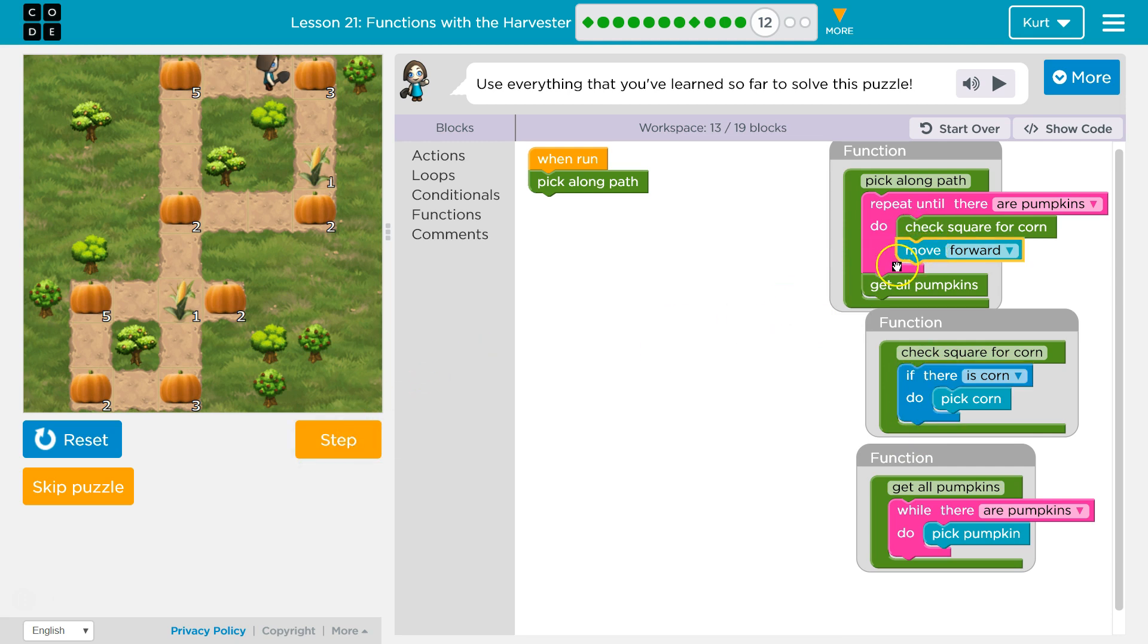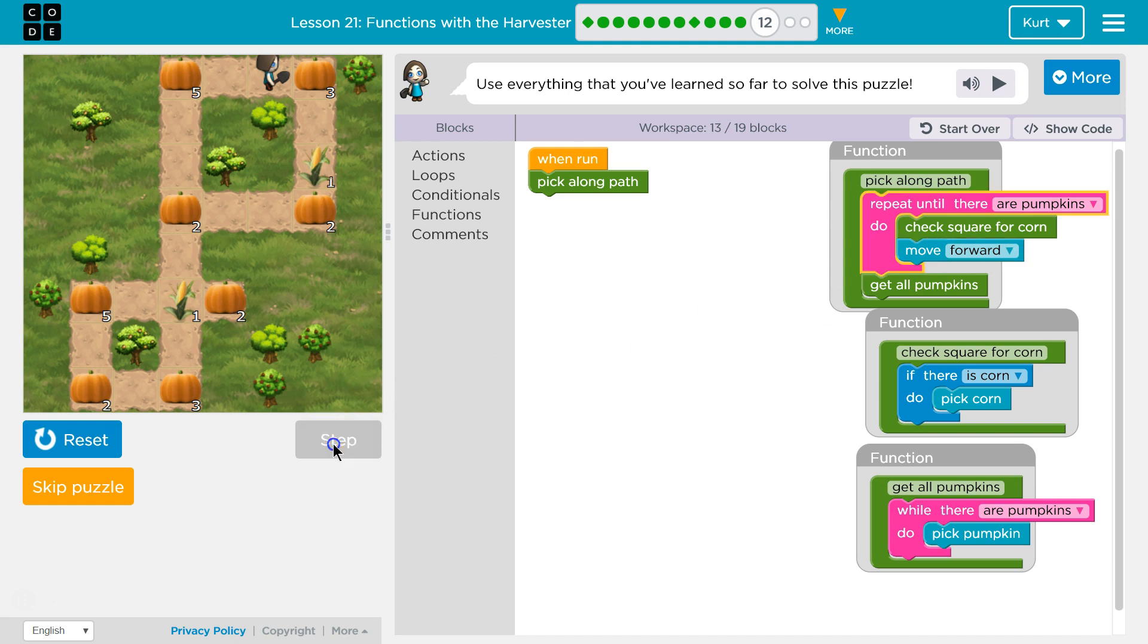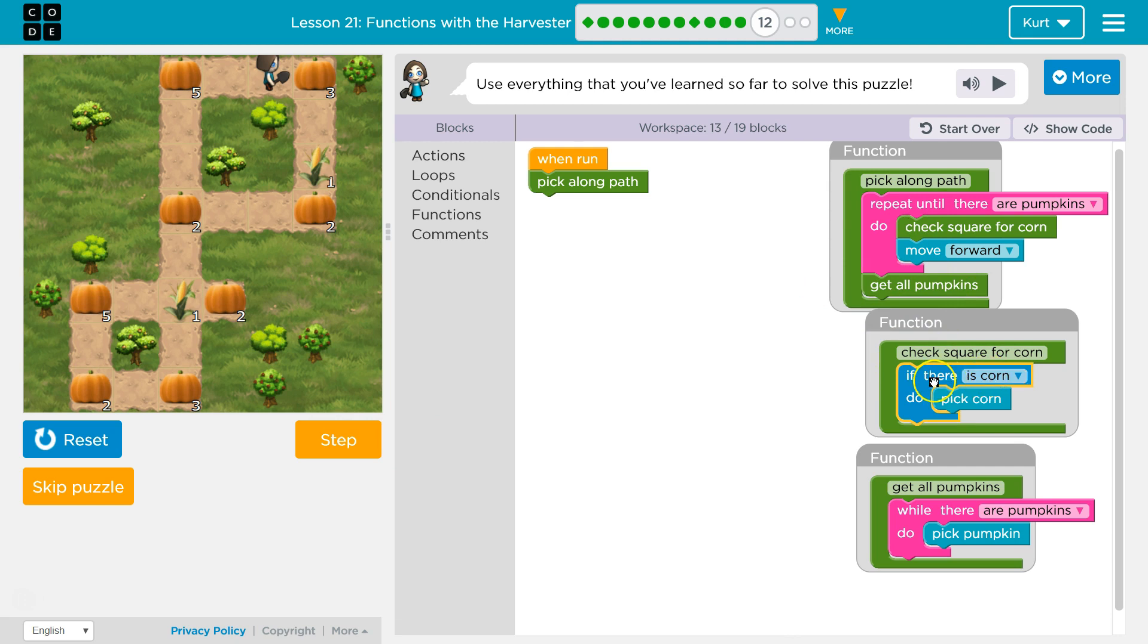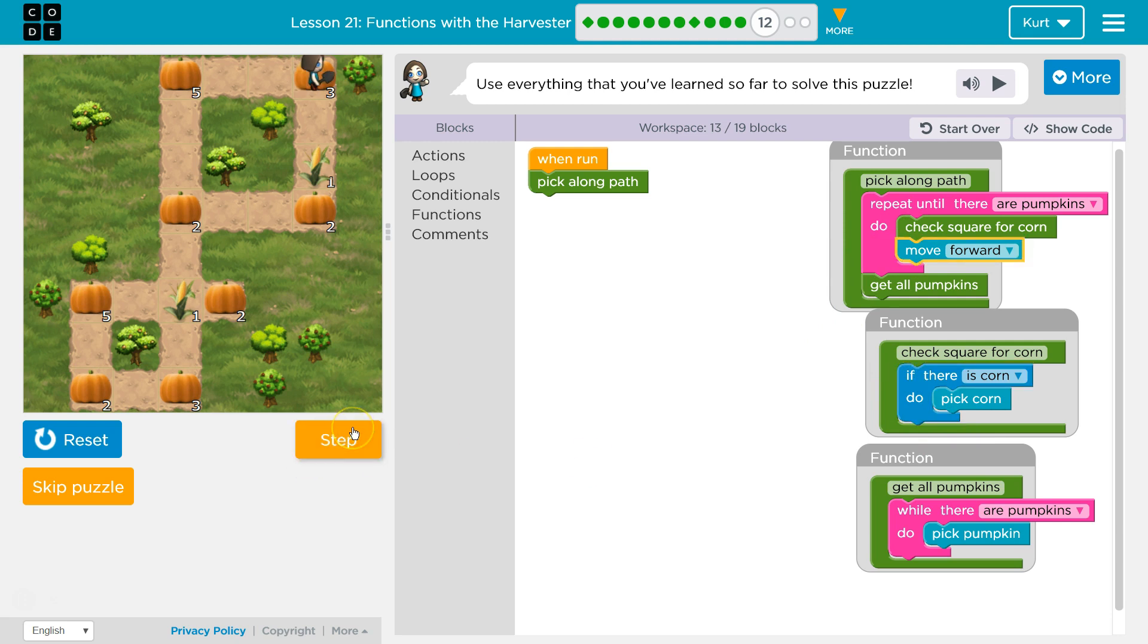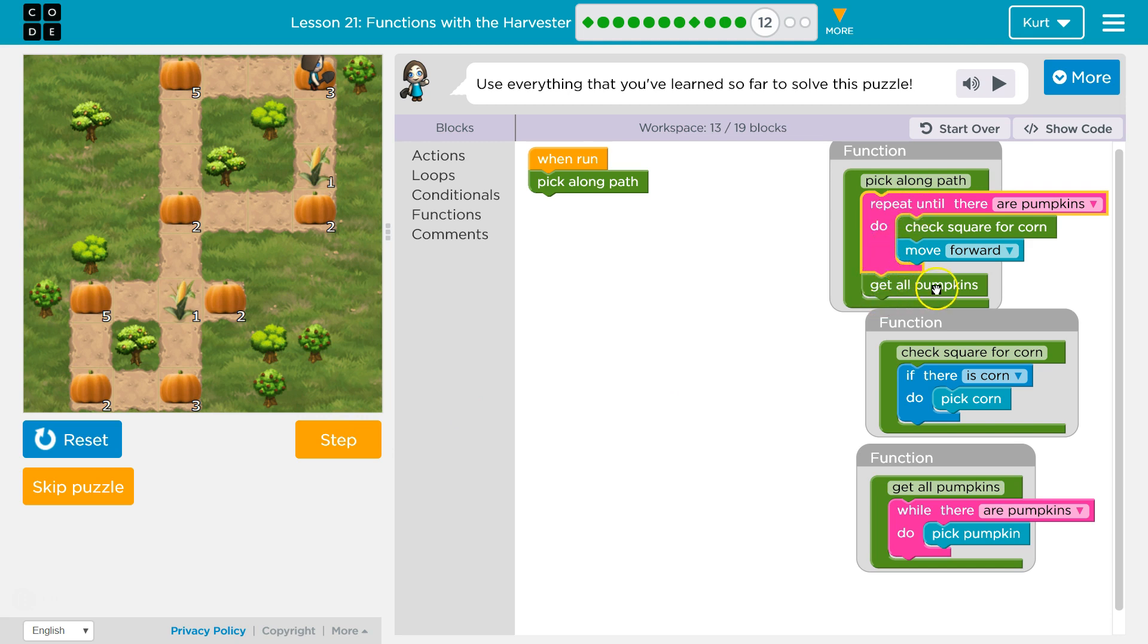Now after move forward, I'm going to hit the bottom of this and check if there's pumpkins. I'm not standing on a pumpkin. So I'll check the square for corn. And now I'm back in to check square for corn. Is there any corn? There's not. So this is false. I won't run that. Hit the bottom of this, and I'll move forward. Now I'm going to say, are there any pumpkins? There are pumpkins. So I'll stop repeating the code.